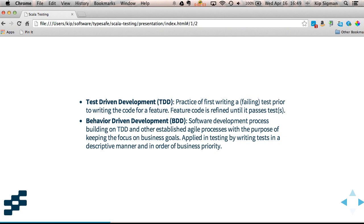Behavior-driven development is a software development process that's built on TDD and other established agile processes. And you could probably write a book on this, but we're focused just on the testing portion, which basically what it tries to do is have you write tests in a much more descriptive manner that follow business specifications, keep the focus on your business goals for your software.